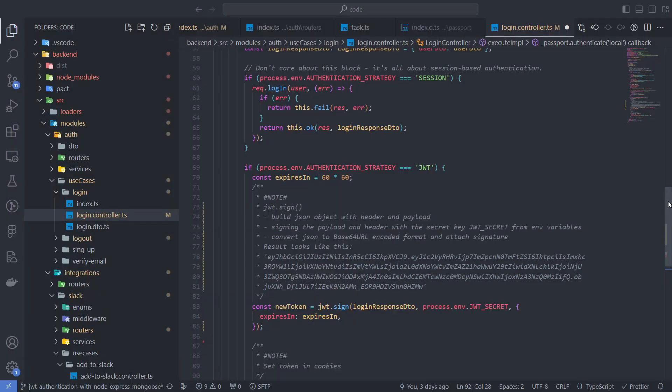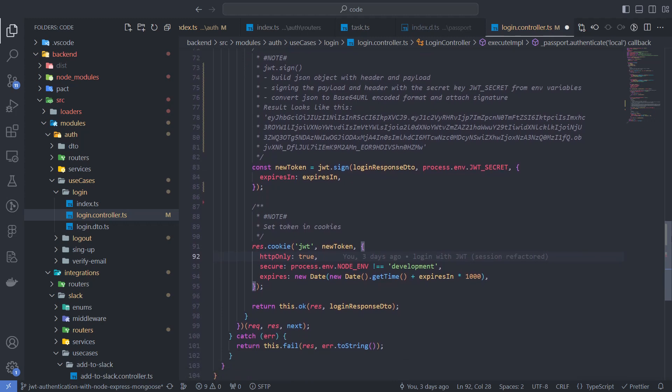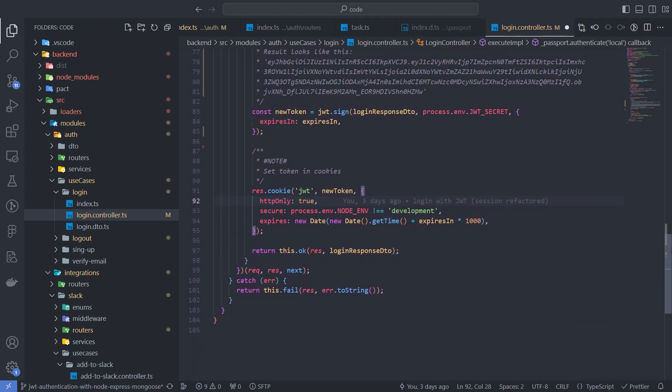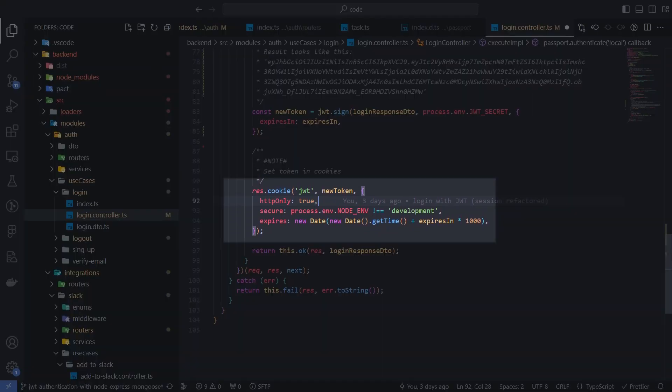I am using cookies to send a token to the client. Set HTTP only to true to prevent JavaScript from accessing the token, and set secure to true for production, which ensures cookies are only sent over a secure HTTPS connection.